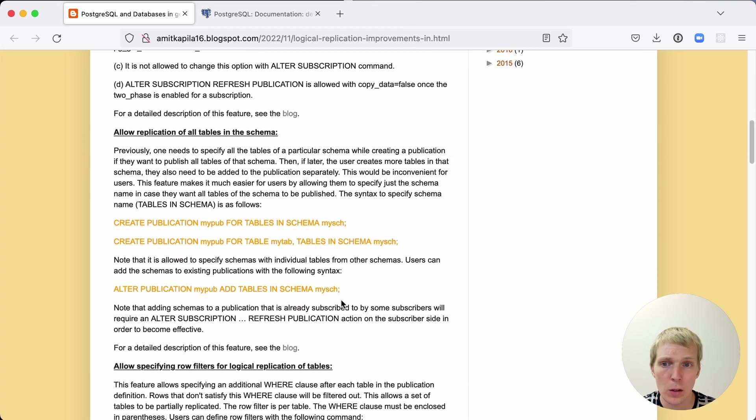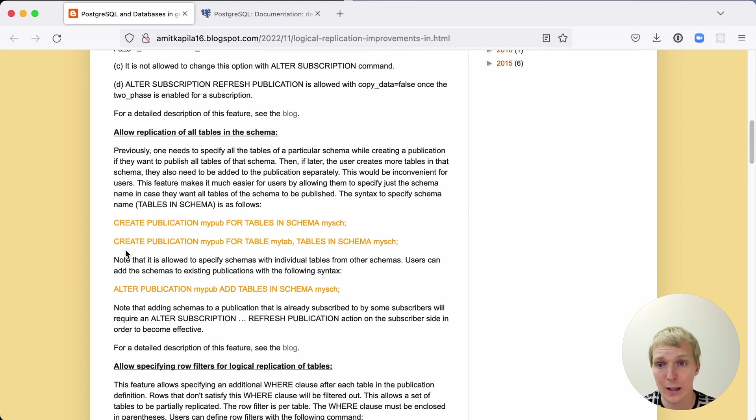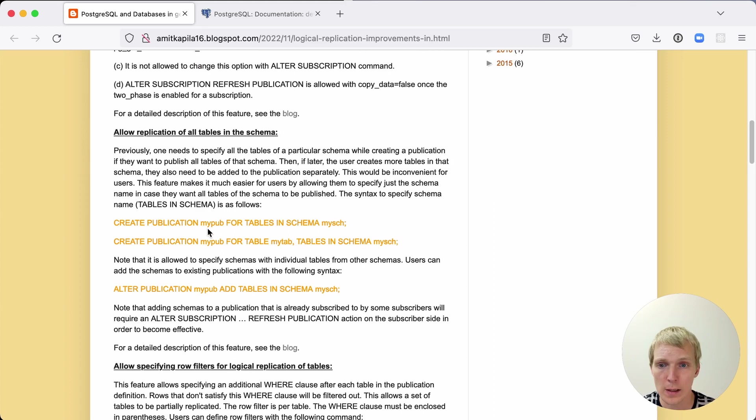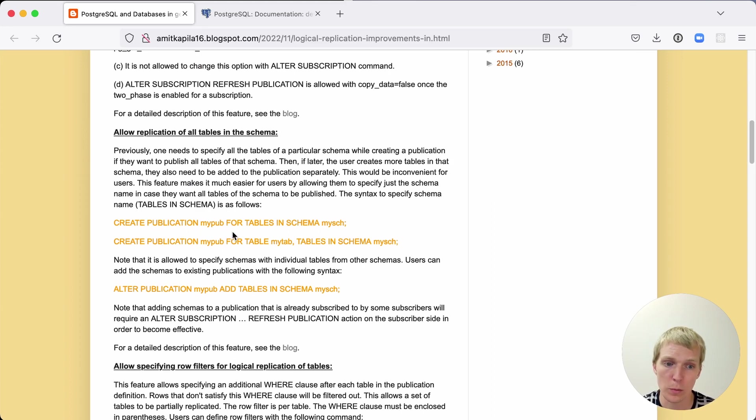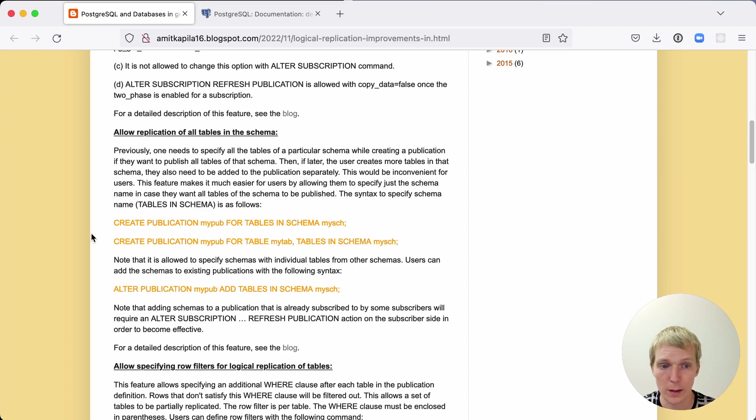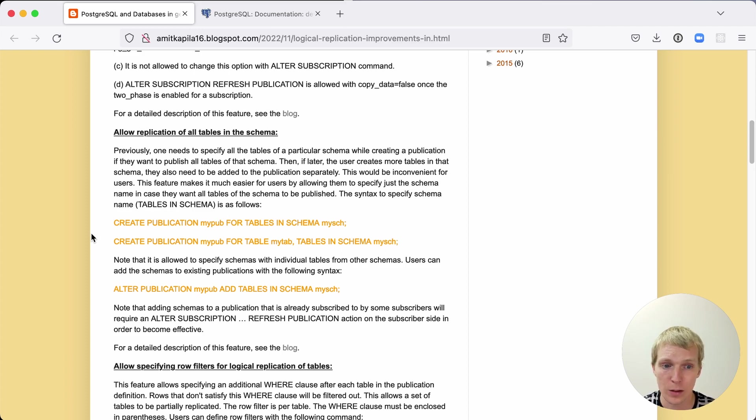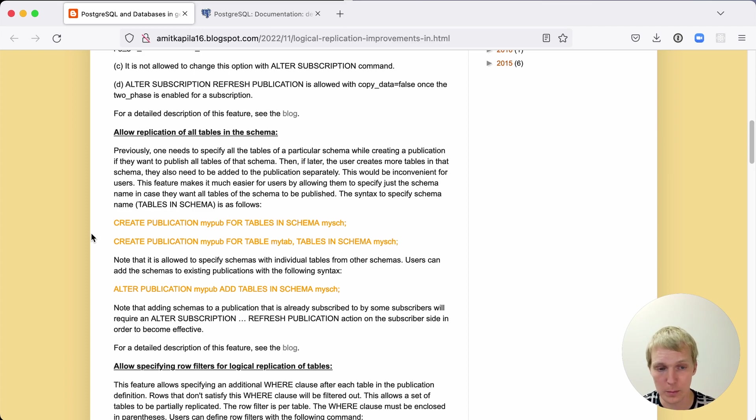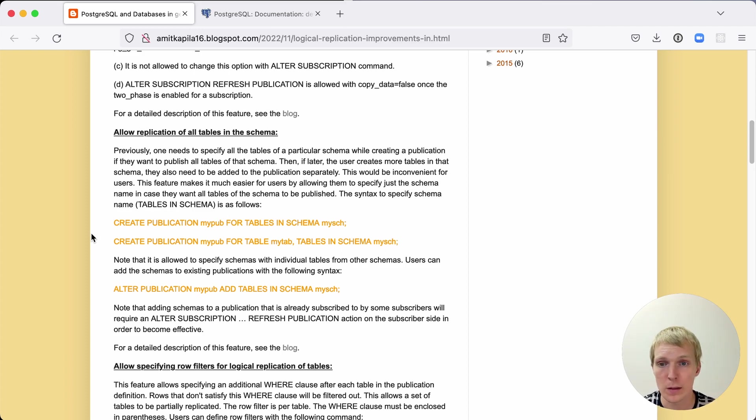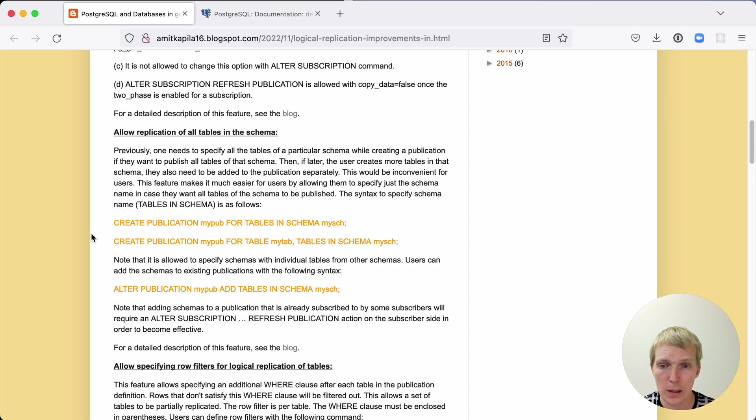Next he talks about a few ways how you can define better which data gets replicated in the replication stream. He starts out by a new setting that lets you define that all tables in a particular schema should be replicated. This saves you from having to list tables manually. You could have done something like this previously, but previously when the schema got new tables added you would have to go back and add them later manually. Now this new option does it automatically, so when a new table gets created it automatically gets added to the replication stream.